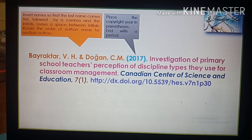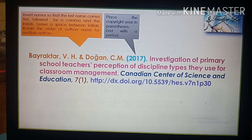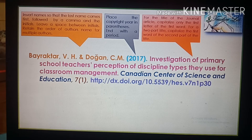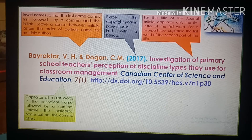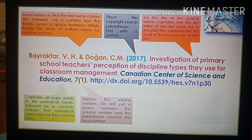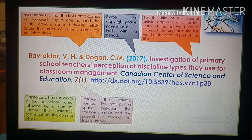For the title of the article, capitalize only the first letter of the first word; for a two-part title, capitalize the first word of the second part; also capitalize proper nouns. Do not italicize the article title; end with a period. For the name of the periodical, capitalize all major words followed by a comma, and italicize the periodical name but not the comma after it. Italicize the volume number; do not put a space between the volume number and the parenthesis around the issue number. Do not italicize the issue number or its parentheses, and follow the parenthesis with a comma.